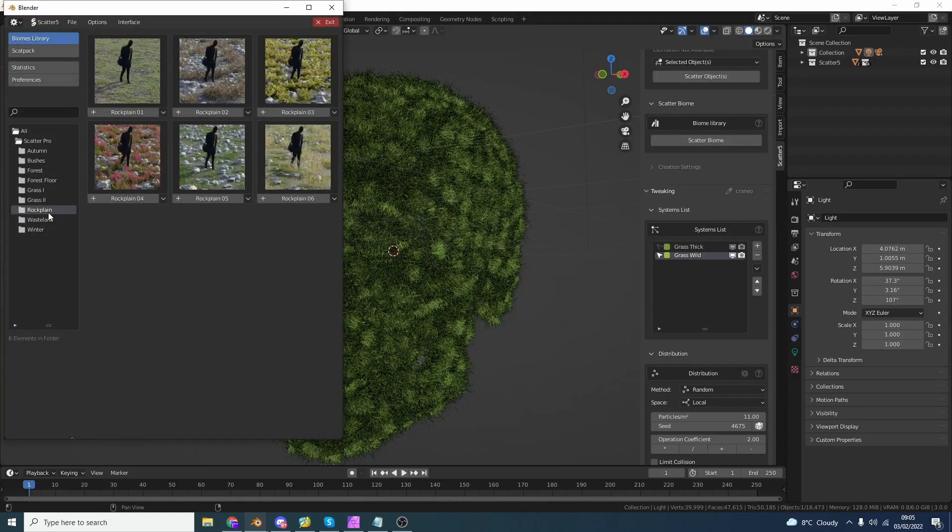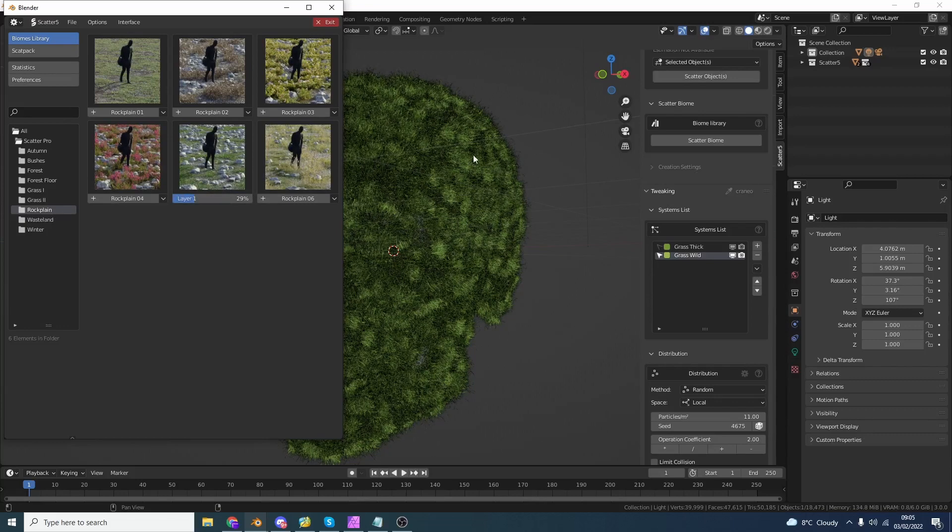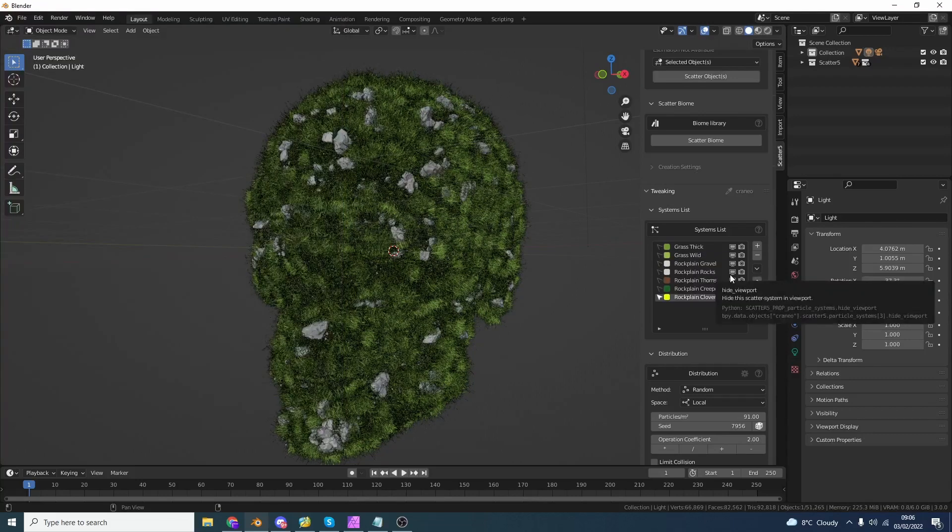Let's take a look at rock planes. Number five looks good to me. Let's import that into the object. Let's see what we get. Nice. It's looking pretty epic already.